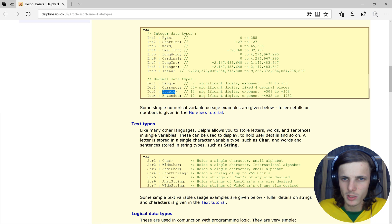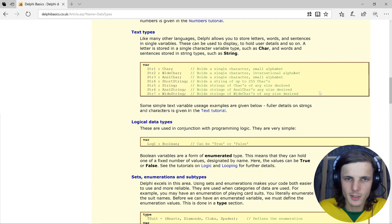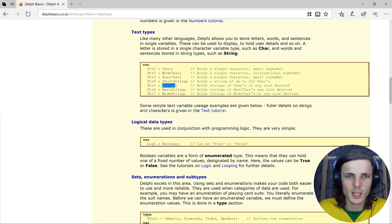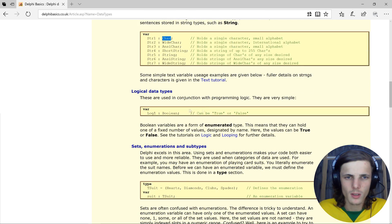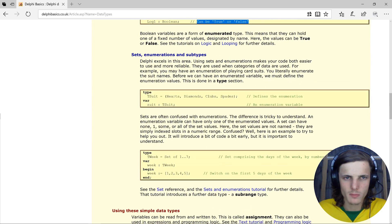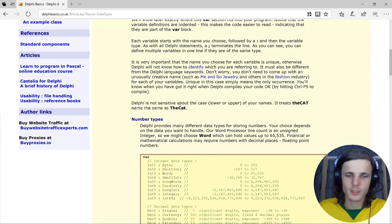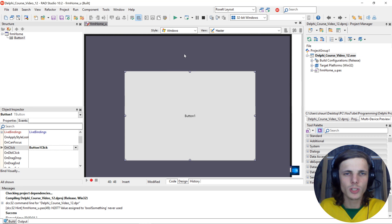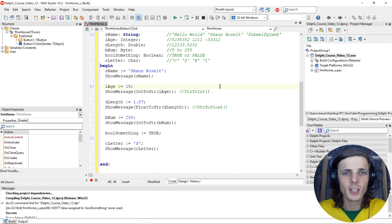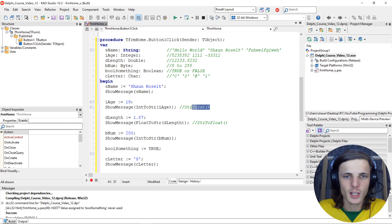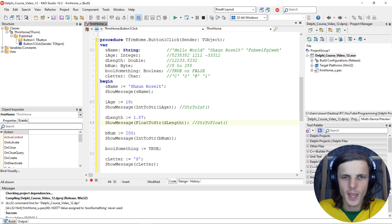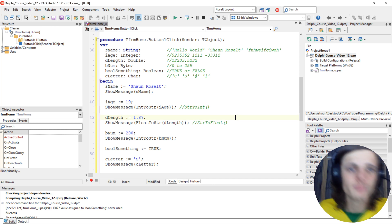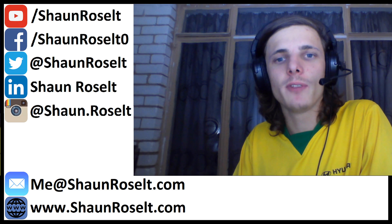For strings we'll mostly be using string as well as char. Boolean is true or false. You can forget about the rest for now - we'll look into those later. I suggest you play around with this and see if you can do the opposite by converting a string into an integer and a string to a float.